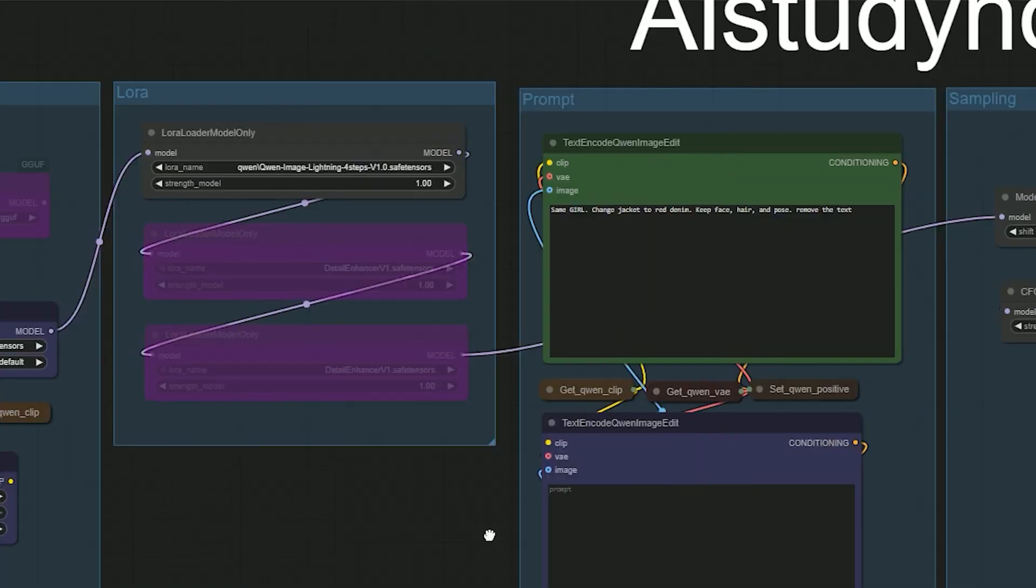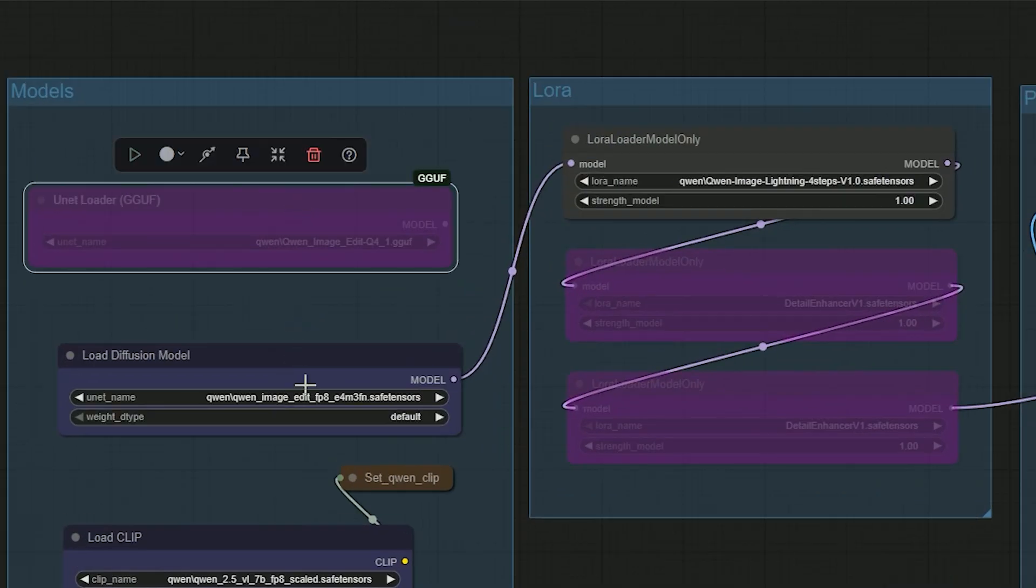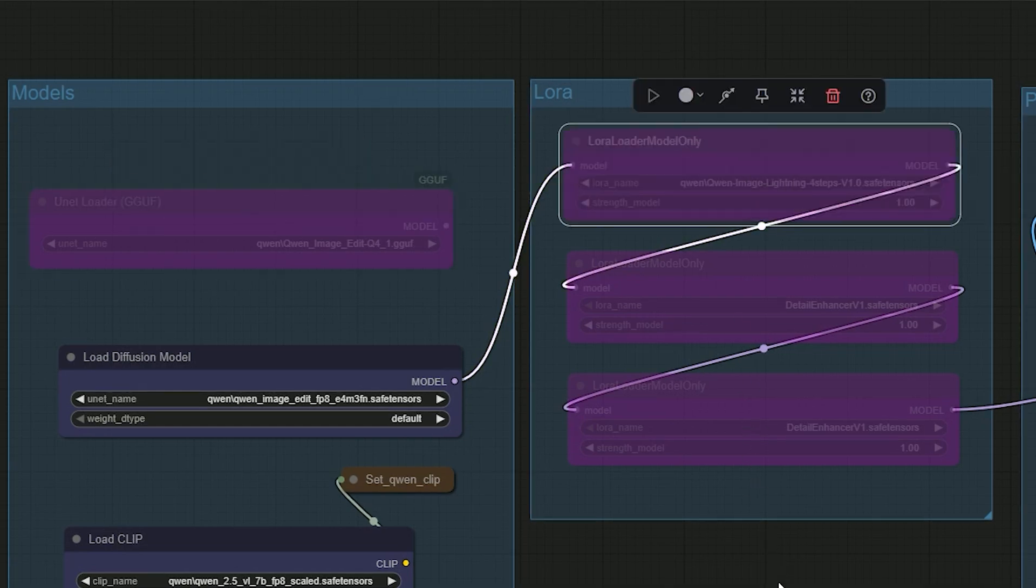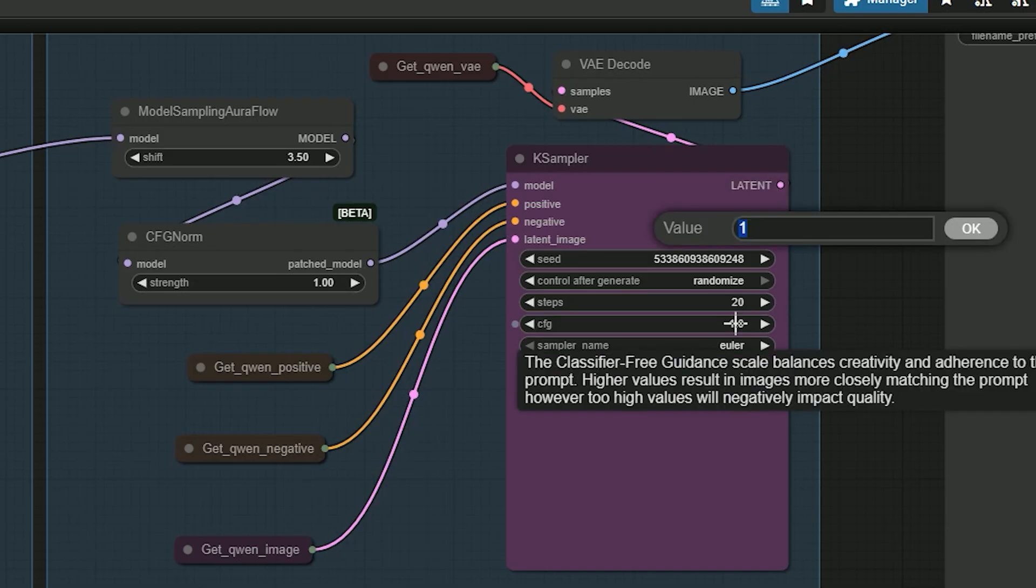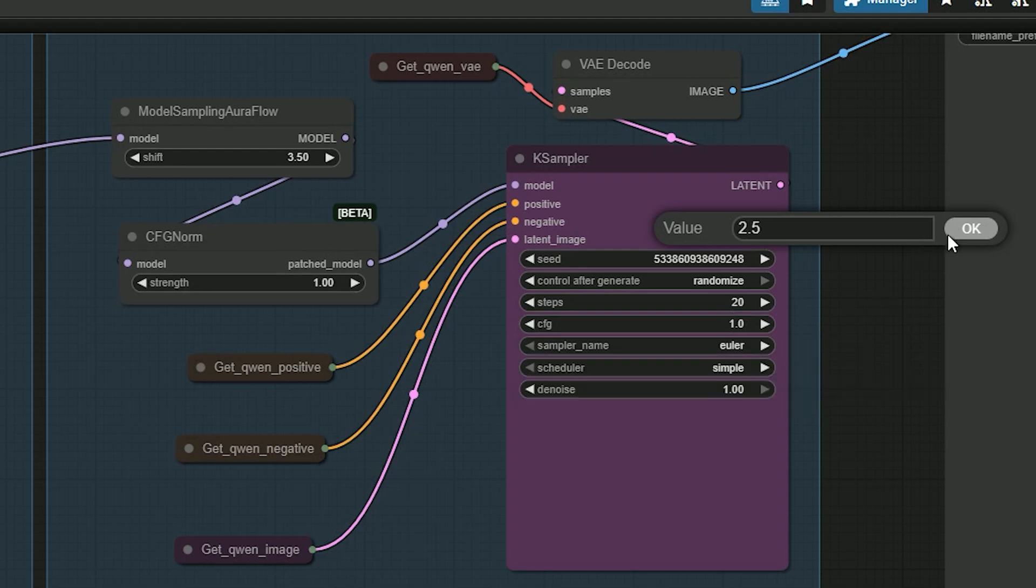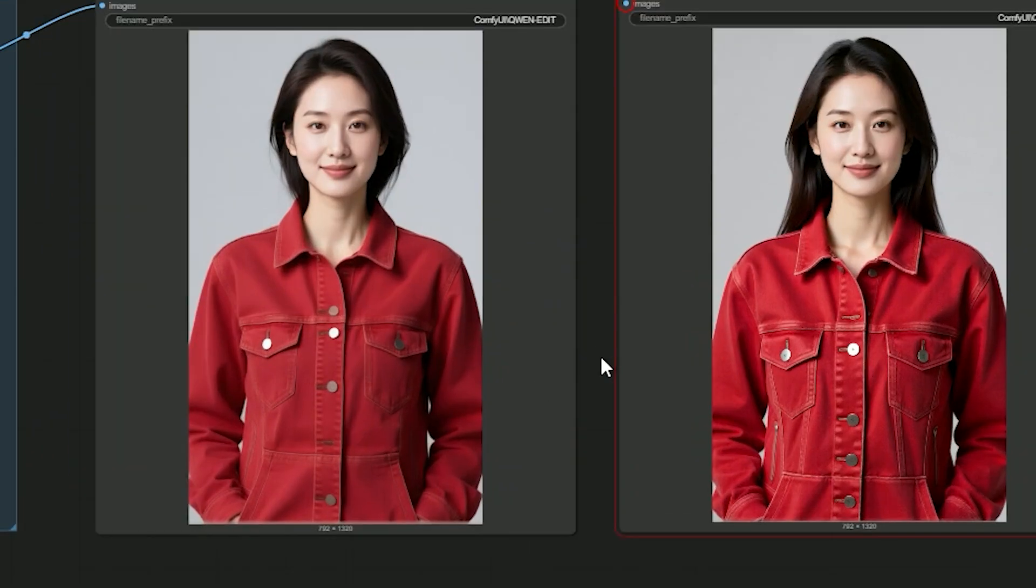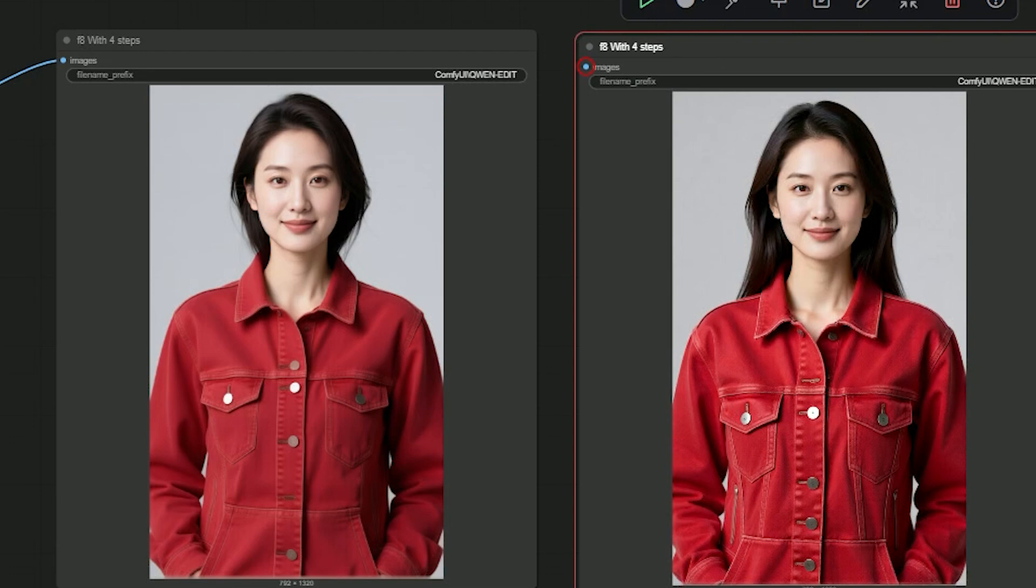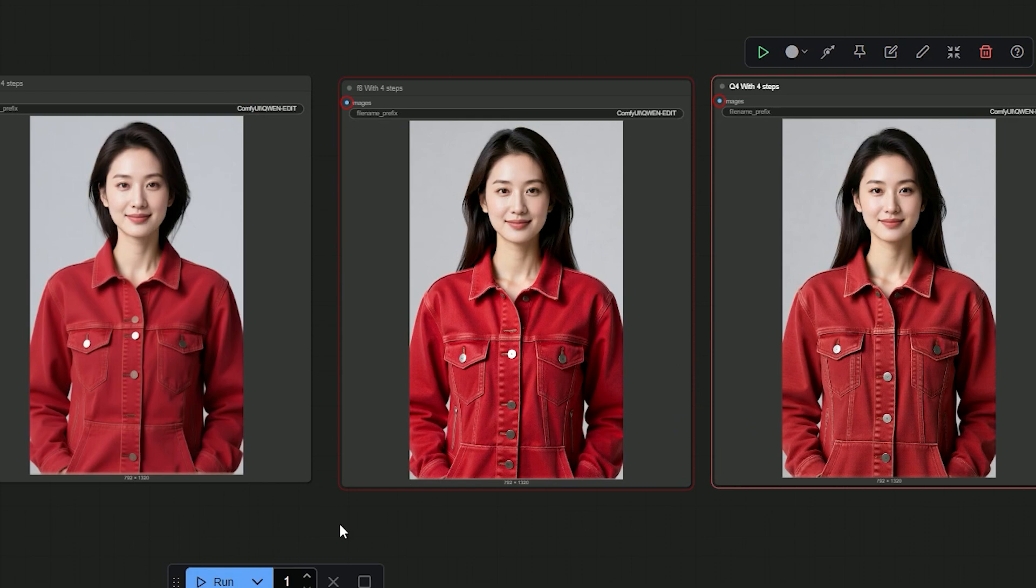Then let's discuss the third pass. I stay on FP8, but I turn Lightning off. I set steps to 20 and CFG to 2.5. And let's generate. So the texture and seams look the most realistic. Hardware is clean with no halos. Face and hair are stable. The hair position matches the original photo.